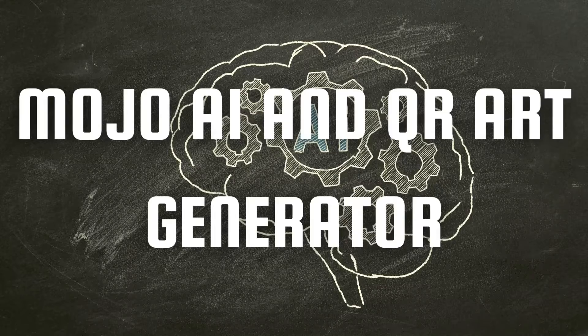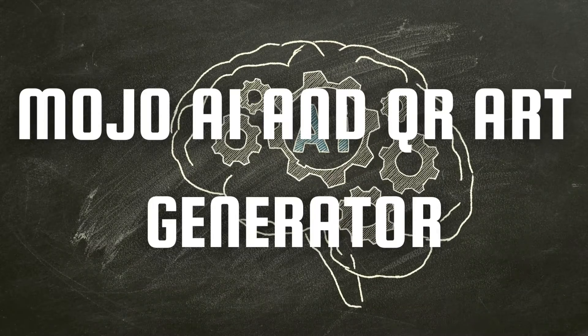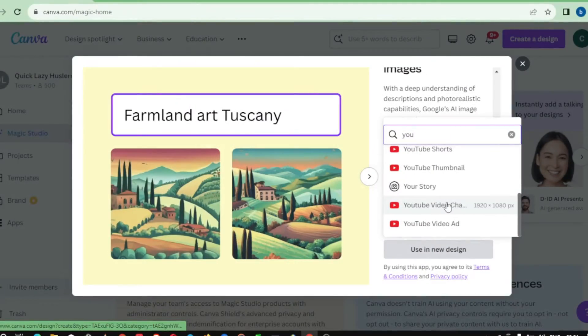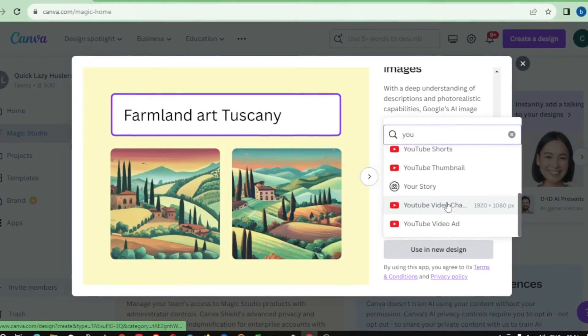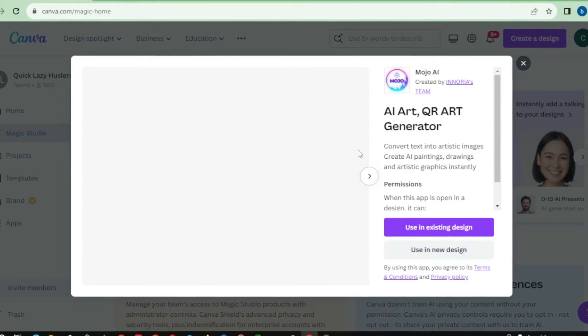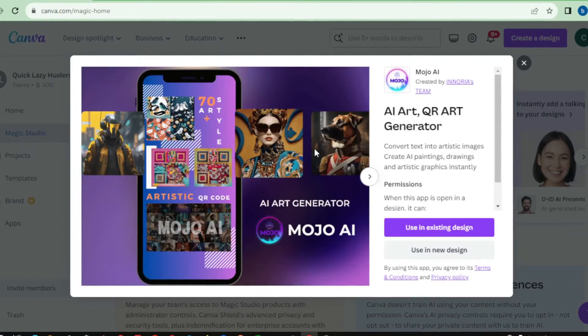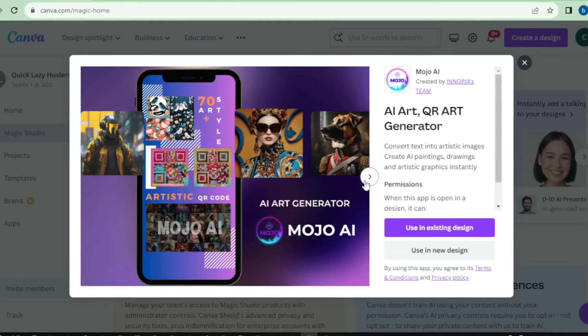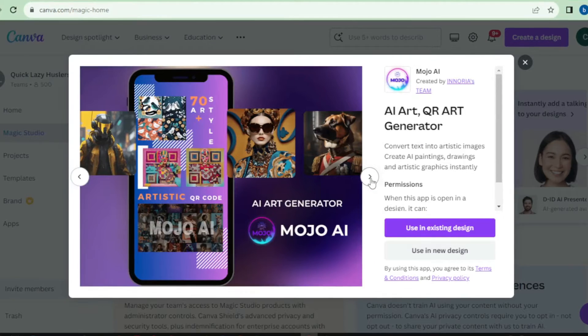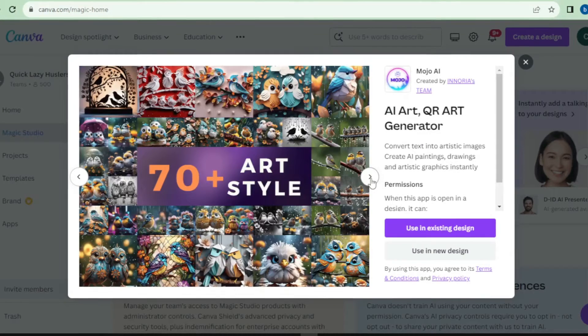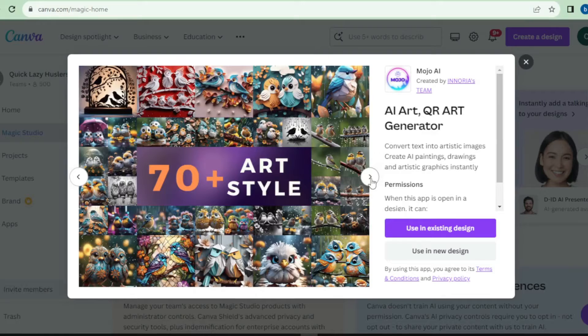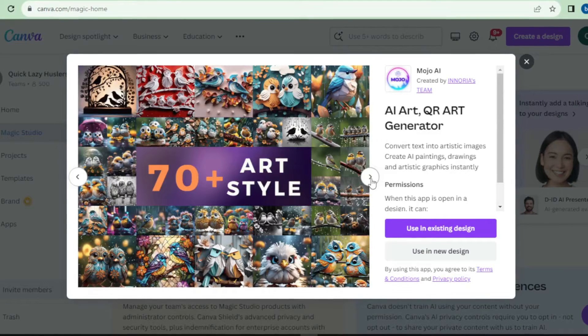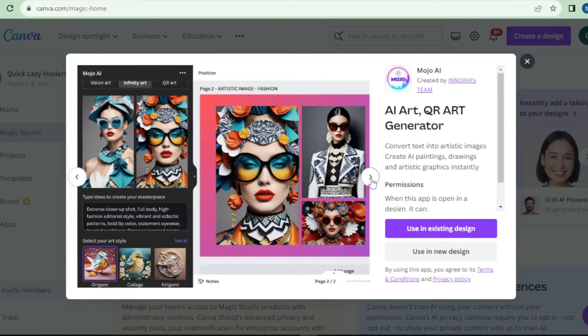Now, let's talk about number 3, Mojo AI and QR Arc Generator. Mojo AI is Canva Pro's Intelligent Design Assistant, powered by artificial intelligence. It provides you with design suggestions tailored to your needs, making your creative process a breeze. With Mojo AI, you can simply input your design requirements, and it will generate a variety of stunning options for you to choose from.